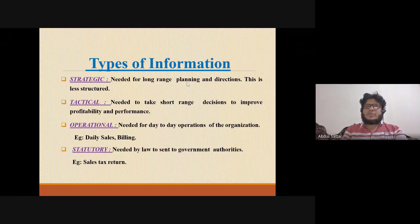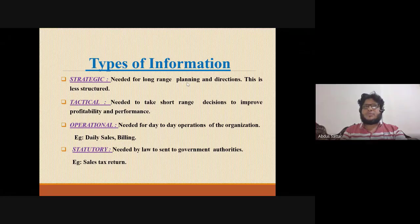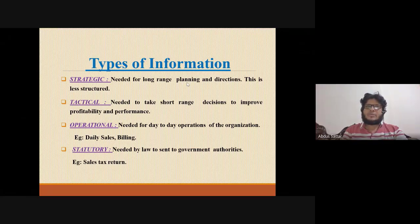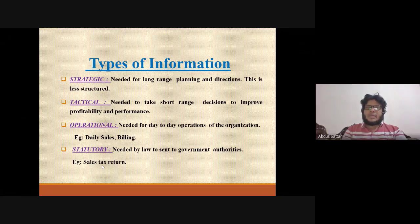There are different levels of information structure. On a daily basis, operational information is used — for example, in a company or university system, by teachers or class administrators. Strategic information covers the overall system, while statutory information is related to government authority and permissions, including employee and sales-related data.